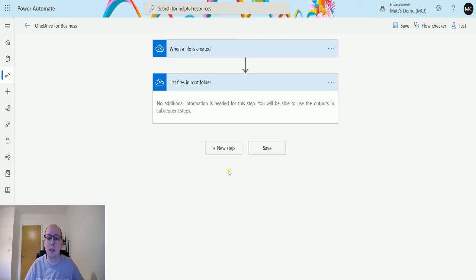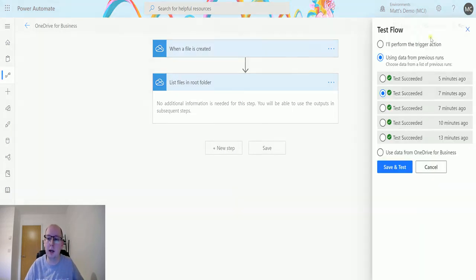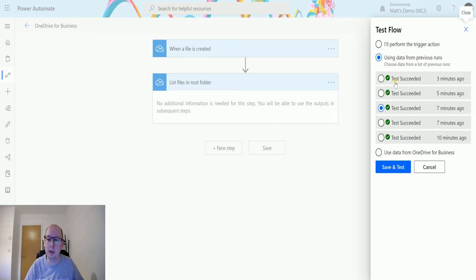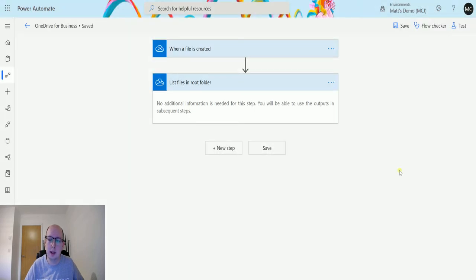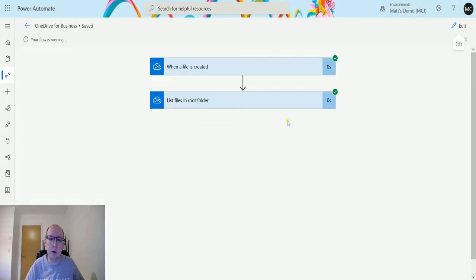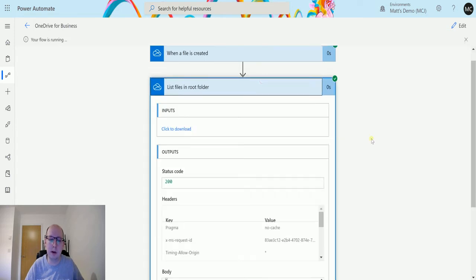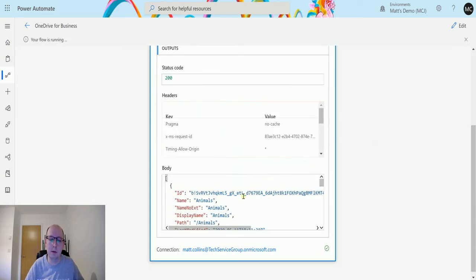At this point we need no more additional steps. If I run this now and just test this out with a previous test, this will bring back a list of all my files and all my folders.